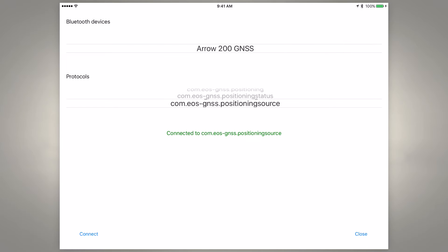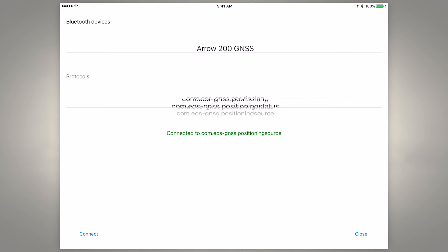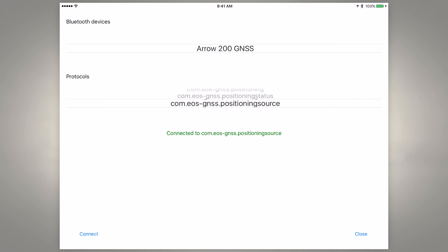We want to tap on the setup button and we can see we've got three options. What we need to choose is the bottom option, positioning source.